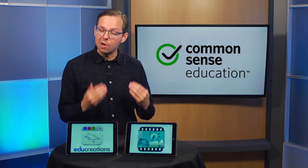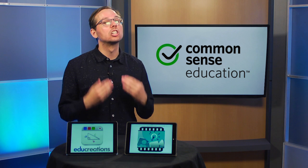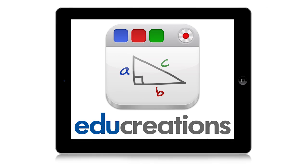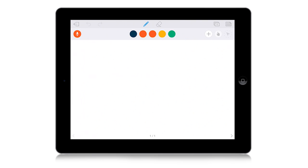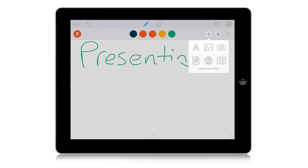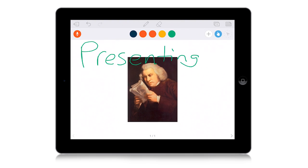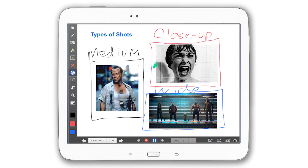So what distinguishes the two tools? Well, not to be shallow, but looks. EduCreations offers a more focused and streamlined experience. It has a gorgeous, clean design that emphasizes drawing on the whiteboard and makes it feel easy to just jump in and get going. Explain Everything is a bit more cluttered, but what it lacks in visual flair, it gains in depth.